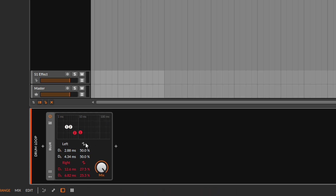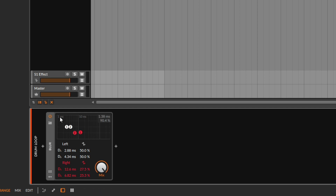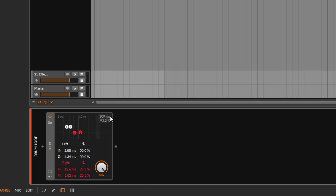That recycled-logo-looking icon is the feedback control. At the top we get the time — one millisecond to 100 or 300 milliseconds. So we get the same controls as a regular delay: delay time and feedback. It's just a delay with four different channels.